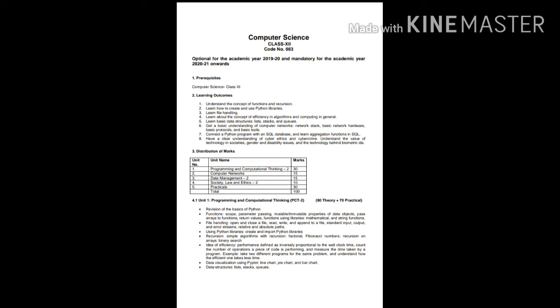And here, we will be discussing learning outcomes. First of all, you have to understand the concept of functions and recursion. Second thing, learn how to create and use Python libraries. Before going deep about the syllabus, we have to go with the learning outcomes, which will help us understand what we will be going through throughout the session and what we will be getting as an outcome.